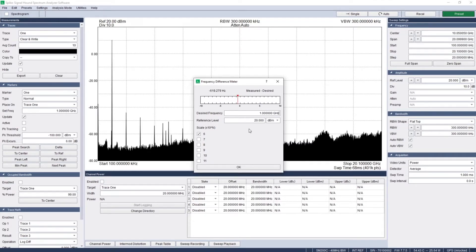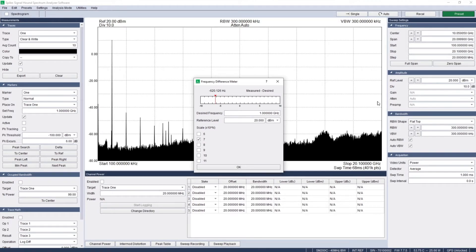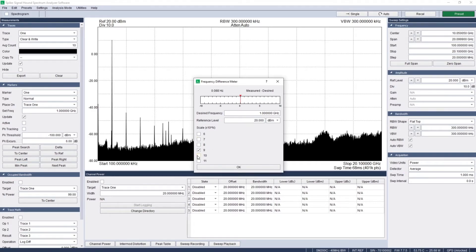Then, increase the plot scale by one order of magnitude to 10 to the 7th or parts per 10 million. Adjust the time base again and repeat this process until the signal averages zero at the highest scale possible.